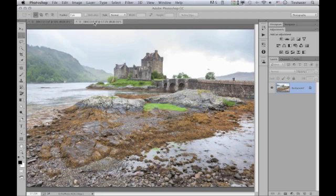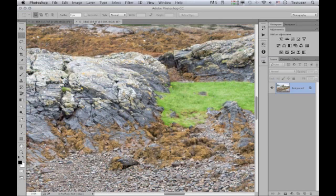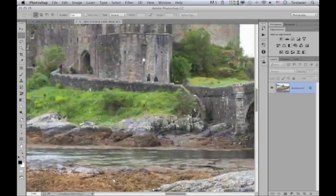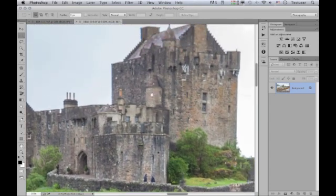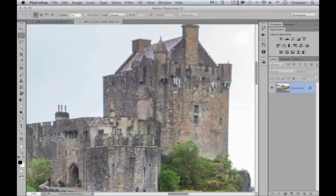Also of interest as a sharpen filter is Smart Sharpen, which has been around in Photoshop for a while. In this demo I'm going to show you how much improved it is now, working with an image of the same castle in Scotland but photographed from the other side. Zooming in to 100%, you can see there is some blur in this picture which I'd attribute to lens blur as opposed to camera shake.